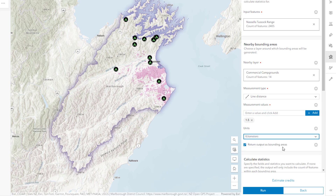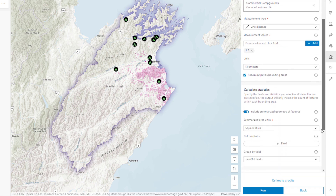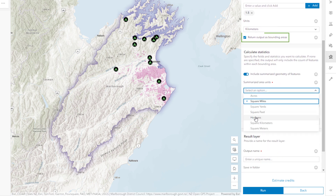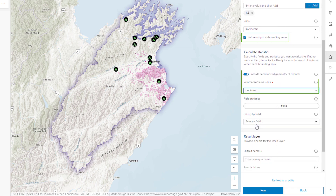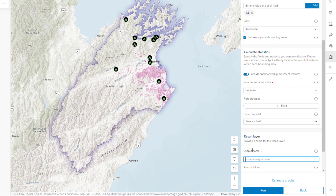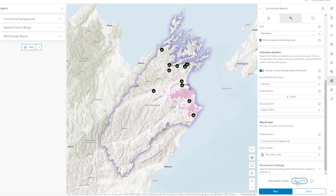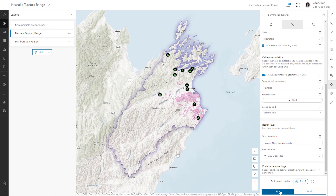The output of the tool will be a polygon layer representing the bounding areas around the campgrounds and the summarized statistics. Give the output layer a name and click Estimate Credits to see how many credits the tool will consume. Credits are the currency of ArcGIS Online — they are consumed for specific transactions such as performing analysis, geocoding, and storing features. Now you can run the tool.